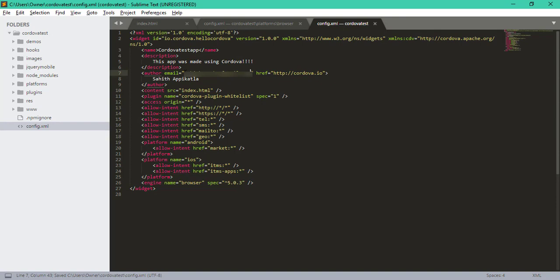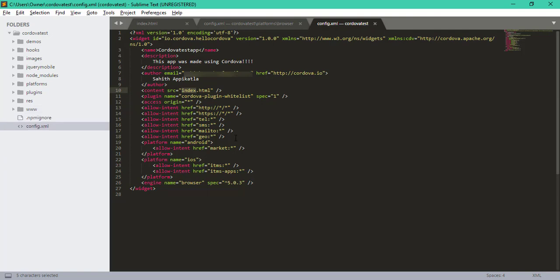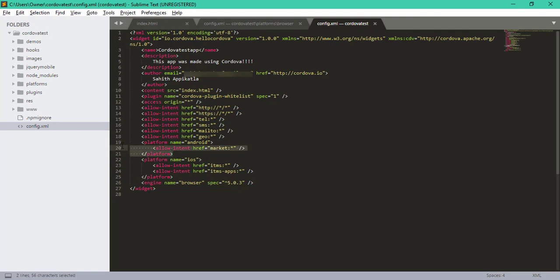Now here we can see where our content is. This specifies where our main page is—our main page is obviously the index.html which is located under our www folder. These are a few of our plugins like Geo, Mail, SMS, and Telephone. Our app supports platforms such as Android and iOS.